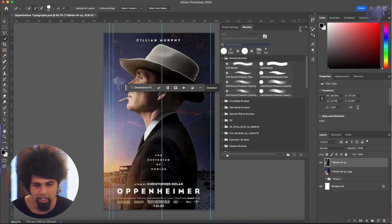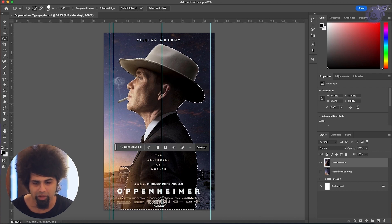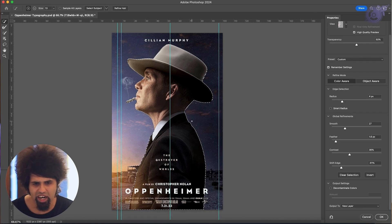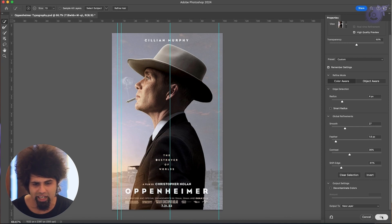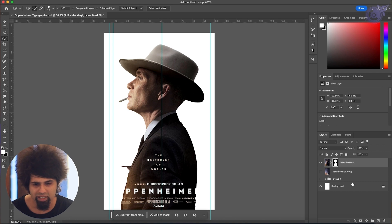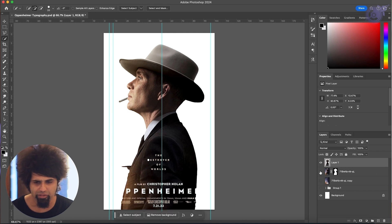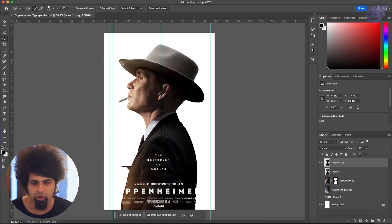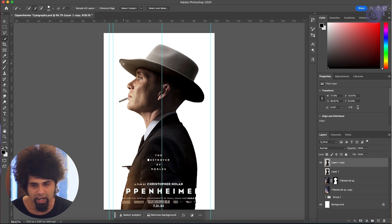First, we quickly get the main character out from the background using a quick selection. Then we go to Select and Mask, feather it around and make it a little smooth so the character is clean when cut from the background. Make sure to take your output to a layer mask. Then we duplicate it to have the character as a separate layer — one with the character cut via layer mask, and one as a standalone duplicate.